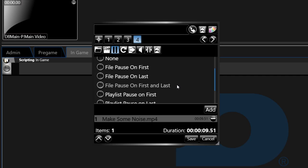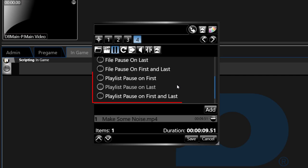As of version 2.20, pause on the first frame within the first file of the playlist, pause on the last frame within the last file of the playlist, or pause on the first frame and last frame of the playlist are available.